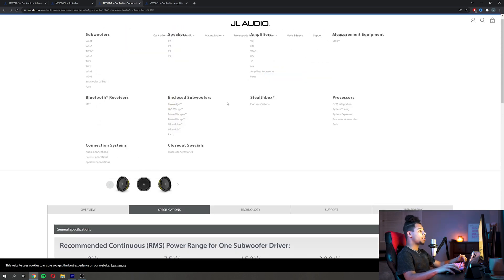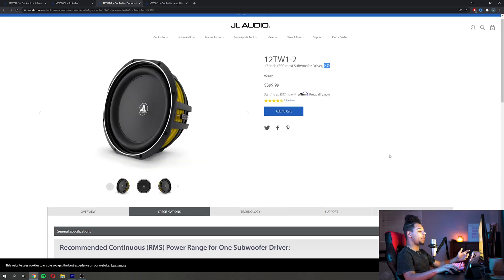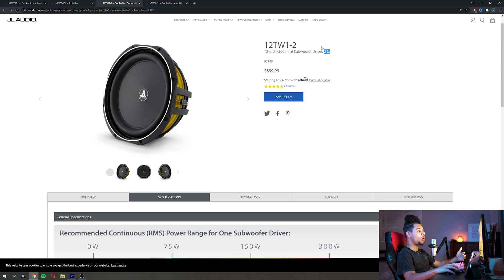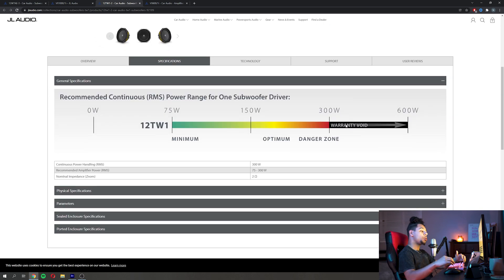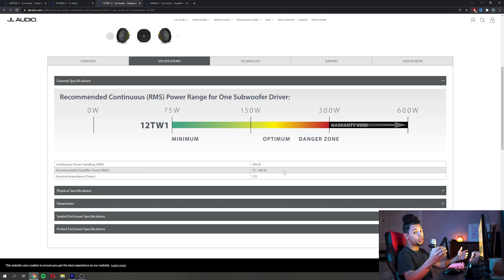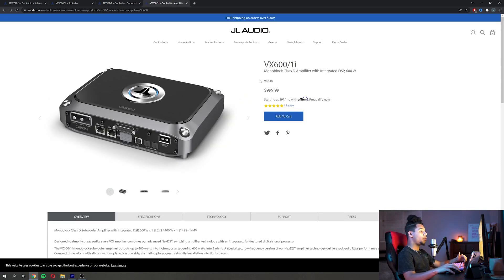A good example for this would be a 300 watt RMS amp. Now let's say for example on this you were gonna run two of them. What you're gonna do is just multiply it by two if you're gonna be running two of them on one amp. So 300 times 2 is 600, so a good example would be this VX 600.